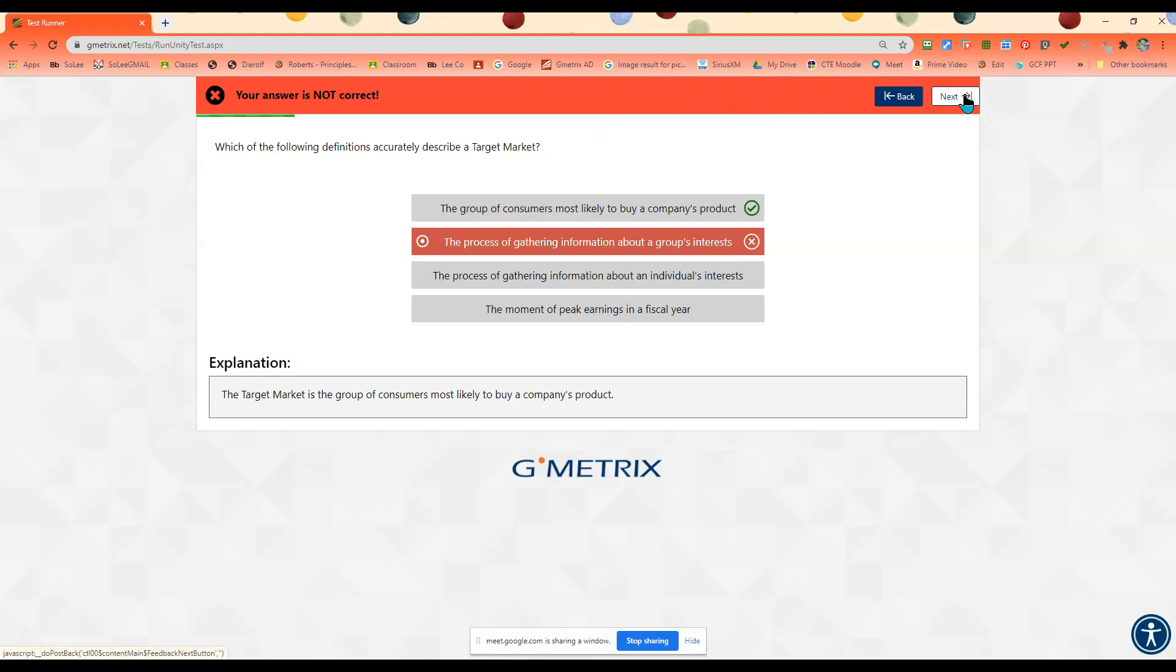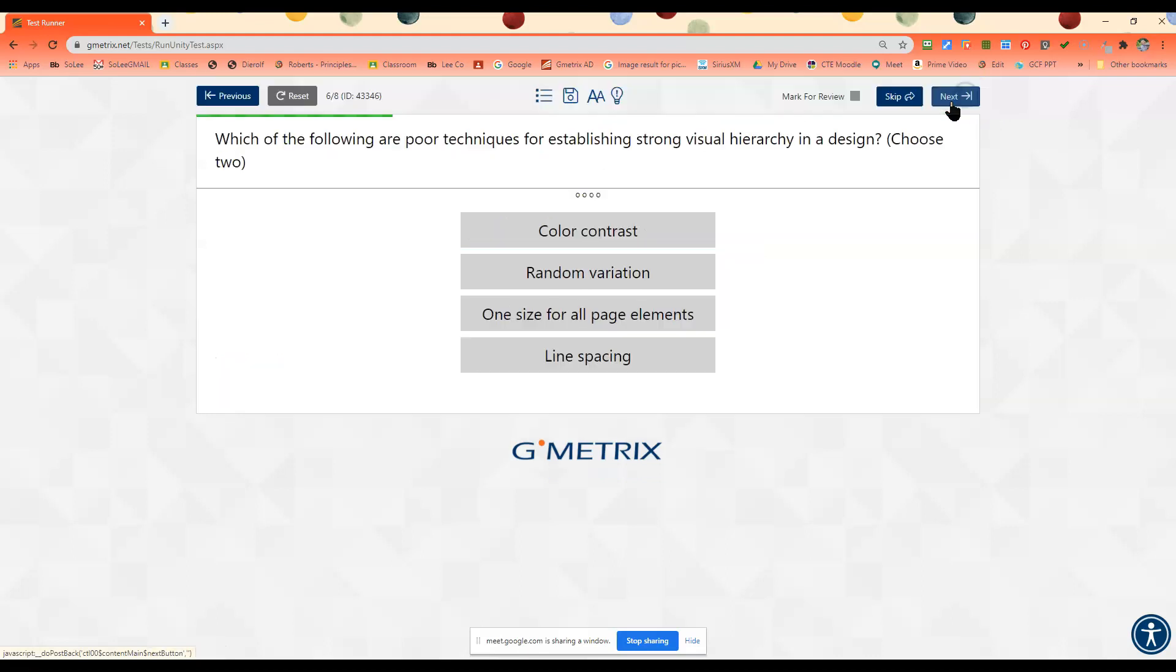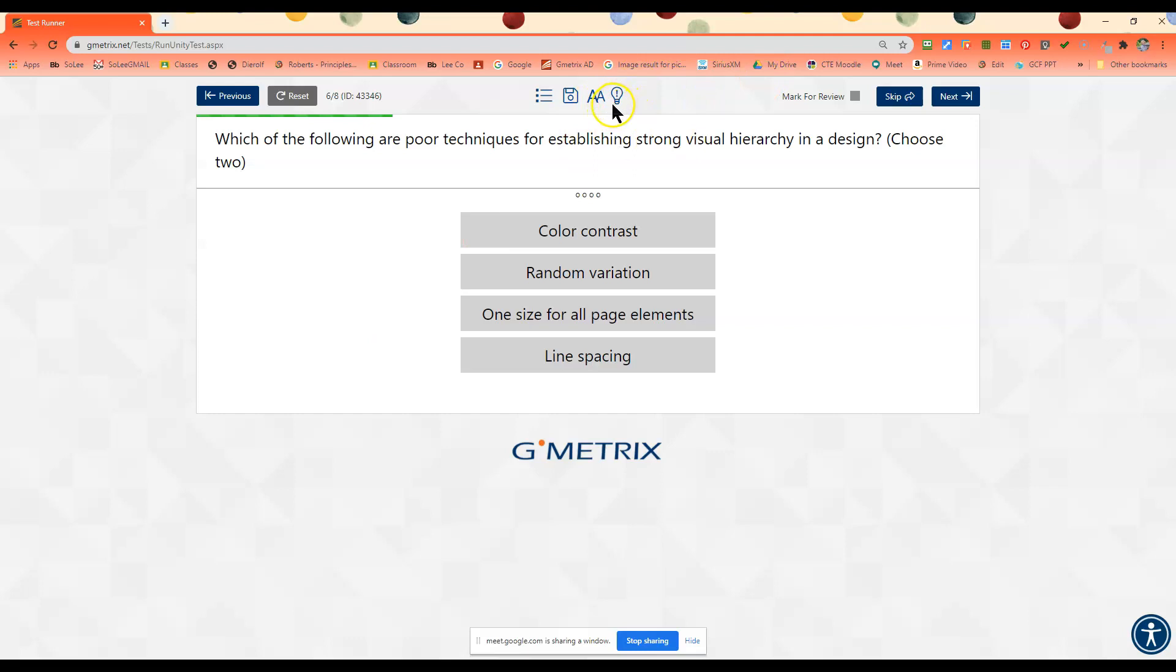When you do your test, it's going to be the exact same questions. The only difference is you can't use the help button. So if you get really stuck, use the little help button, but always try it on your own first.